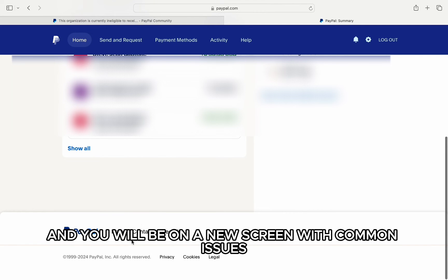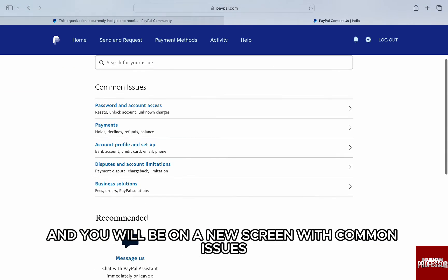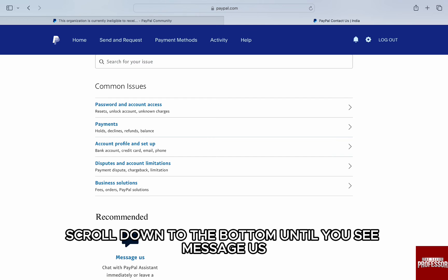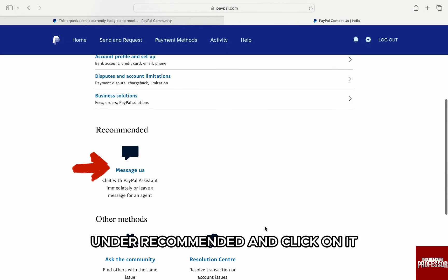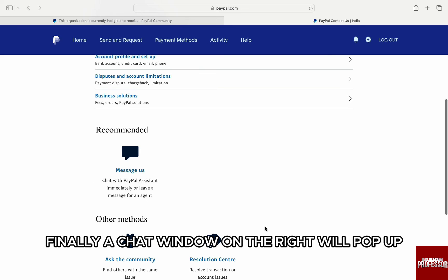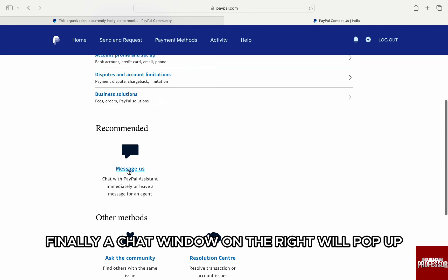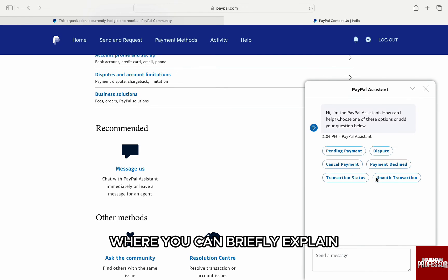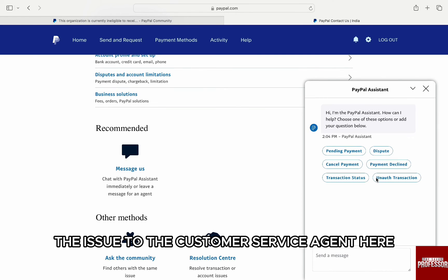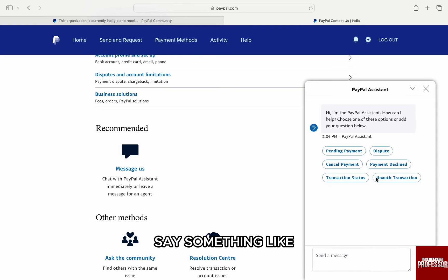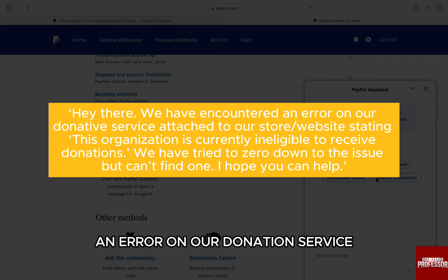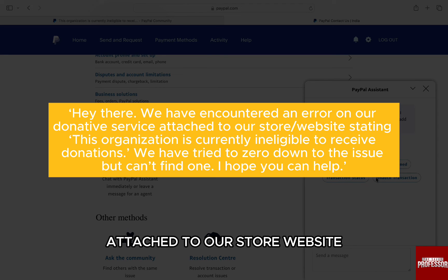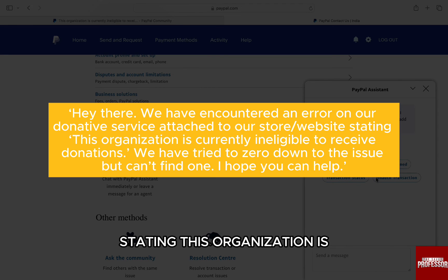Click on it and you will be on a new screen with common issues. Scroll down to the bottom until you see 'Messages' under 'Recommended' and click on it. Finally, a chat window on the right will pop up where you can briefly explain the issue to the customer service agent. Say something like: 'Hey there,'